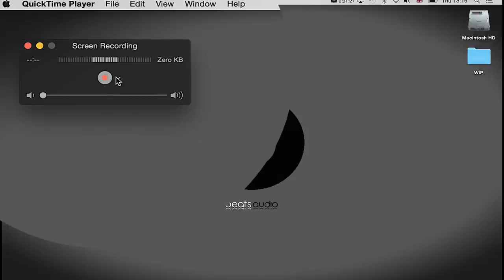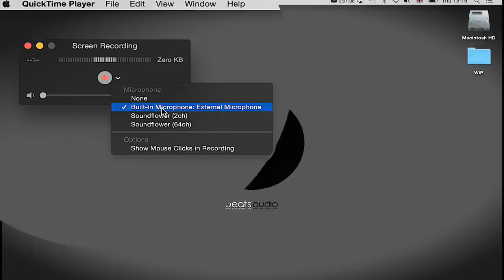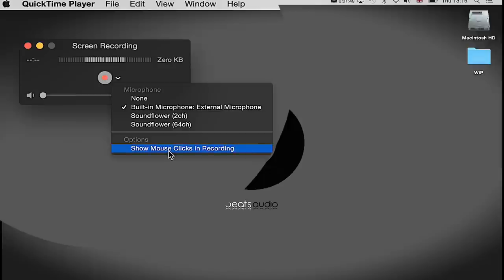I'm going to click this arrow on the right-hand side here. Now at the moment, my built-in microphone or external microphone is selected, so you're just going to need to choose whatever input audio device that you want it to record. You might notice I sound a little bit different—that's because I've got a different mic at the moment.